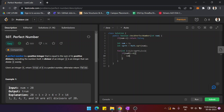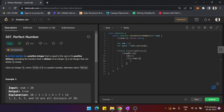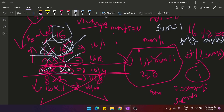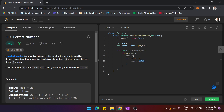If num modulus i equals 0, we add i to sum: sum += i. Then we check if i is not equal to num / i — if so, we also add num / i: sum += num / i. This handles the pair-of-divisors logic. Divisor i is always added; num / i is added only when it is different from i, avoiding double-counting.